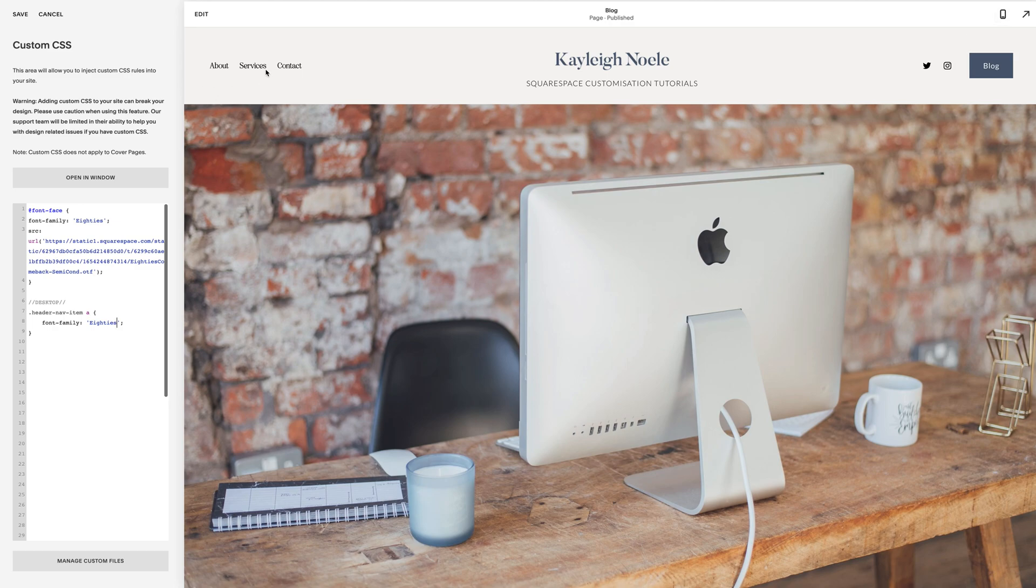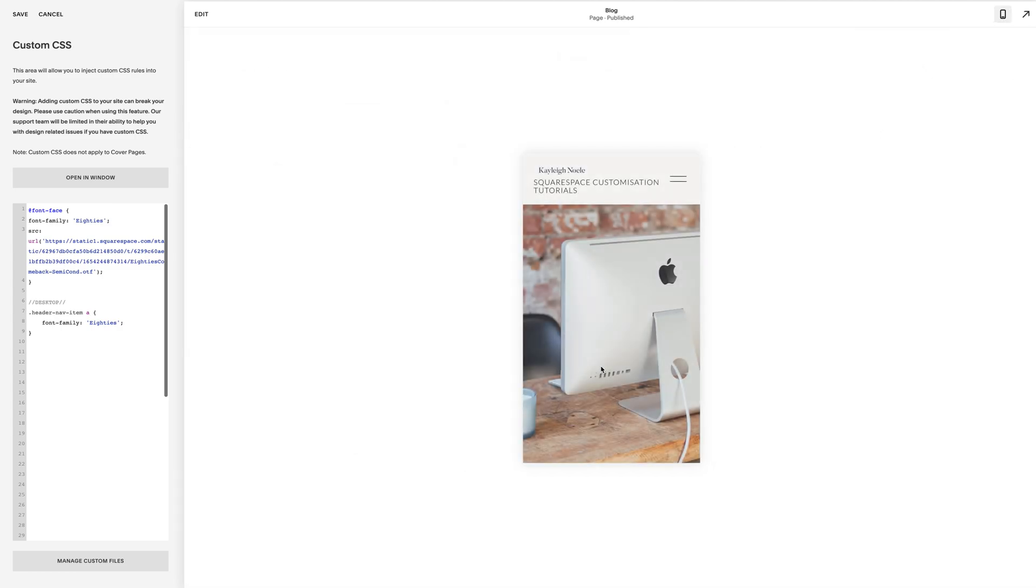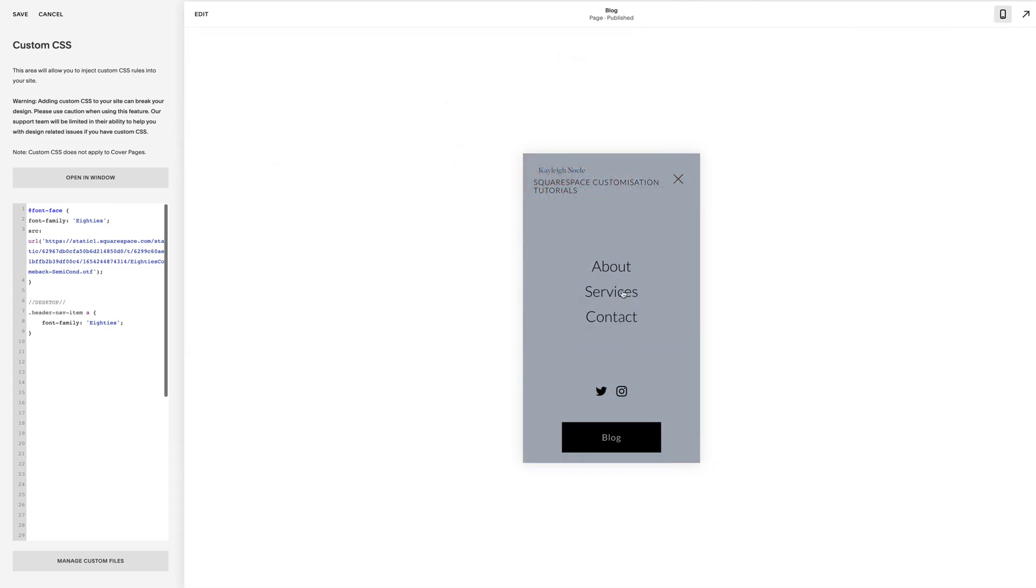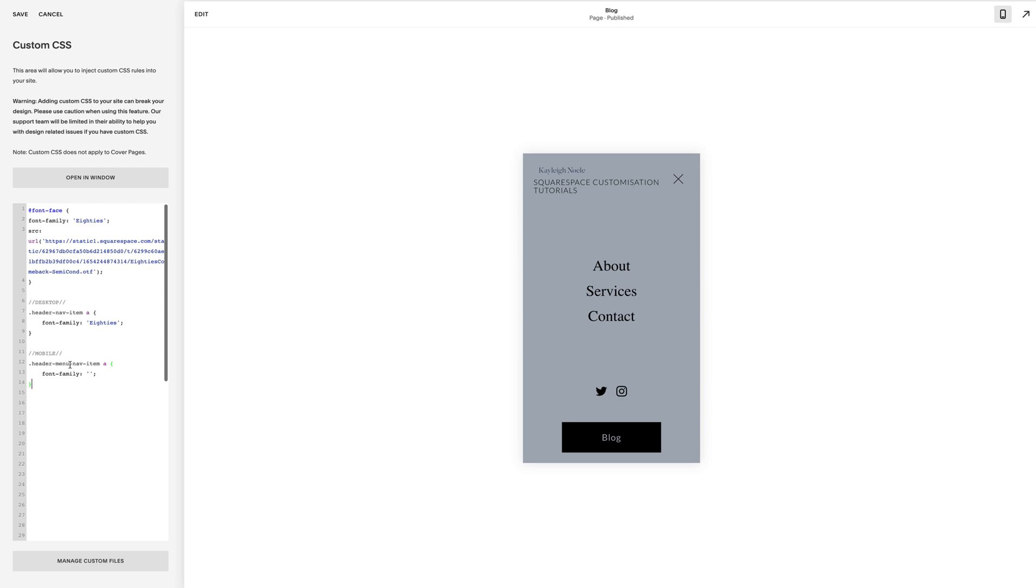So there we have, we've got 80s here on our desktop navigation. If we go to mobile and we open up, you can see here it hasn't changed. We've still got Lato, which is the built-in font. That's because we need to use a different class here. Essentially what we've got is just applying it to the desktop nav. So if I come in and I paste in the one for mobile, it's .header-menu-nav-item a, so slightly different. We've got the word menu in there which we haven't in the first one. And I've pasted that in, you can see actually this has just changed, it's changed to a generic serif font. That's because I've pasted this straight in and essentially because I've not put a name of a font in there, it's putting in a default serif for me.